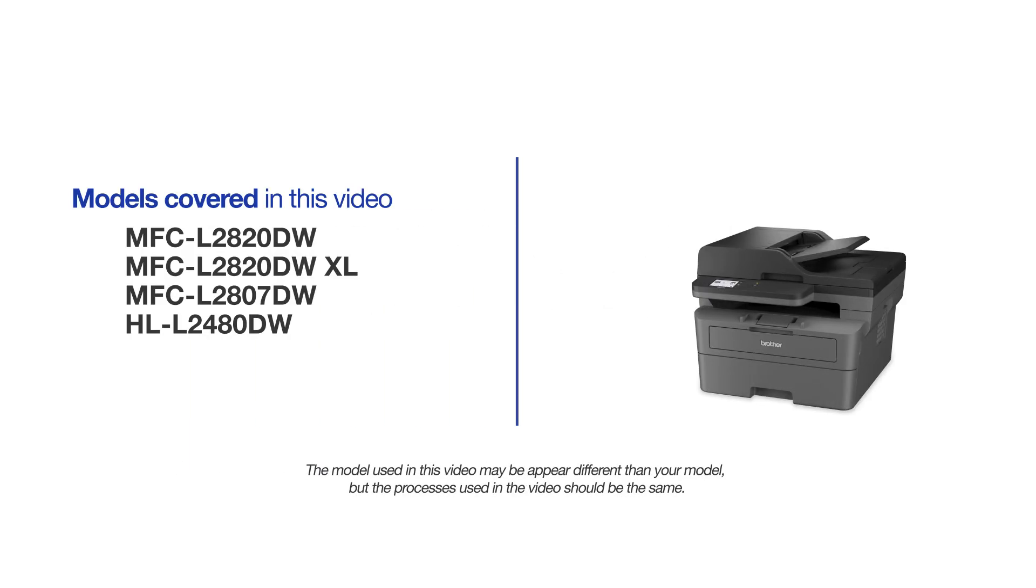This video will cover multiple models and operating systems. Even though your machine may not match the model on the screen, the overall process will be the same.